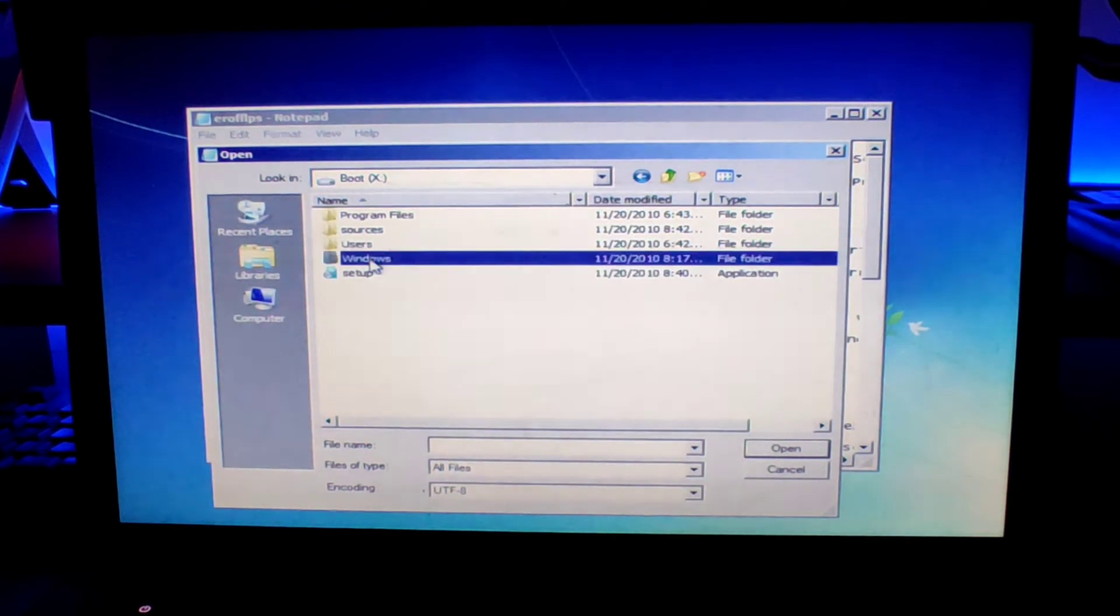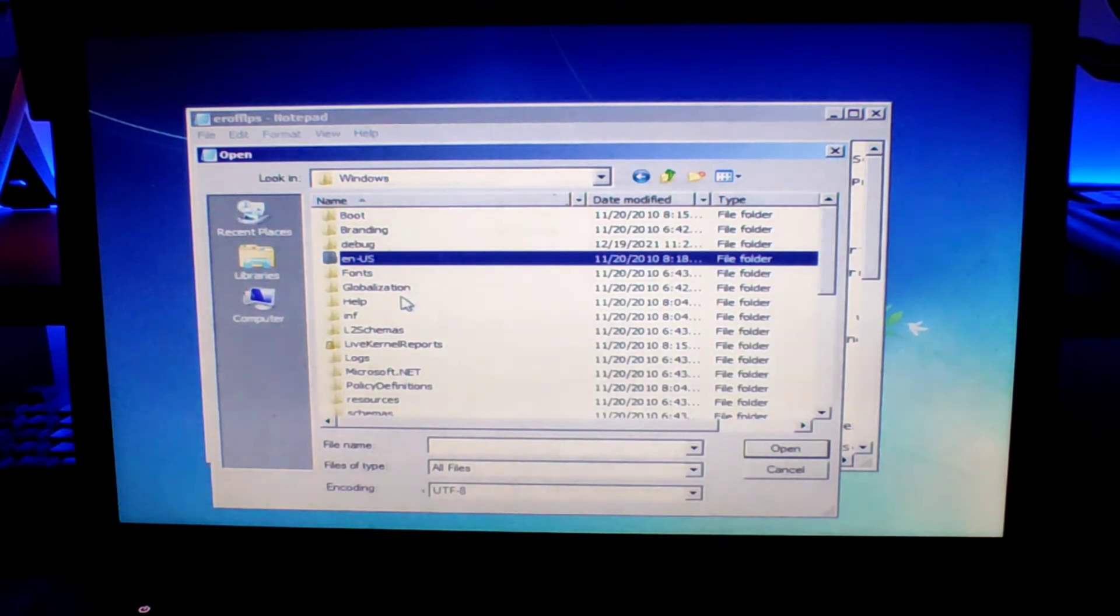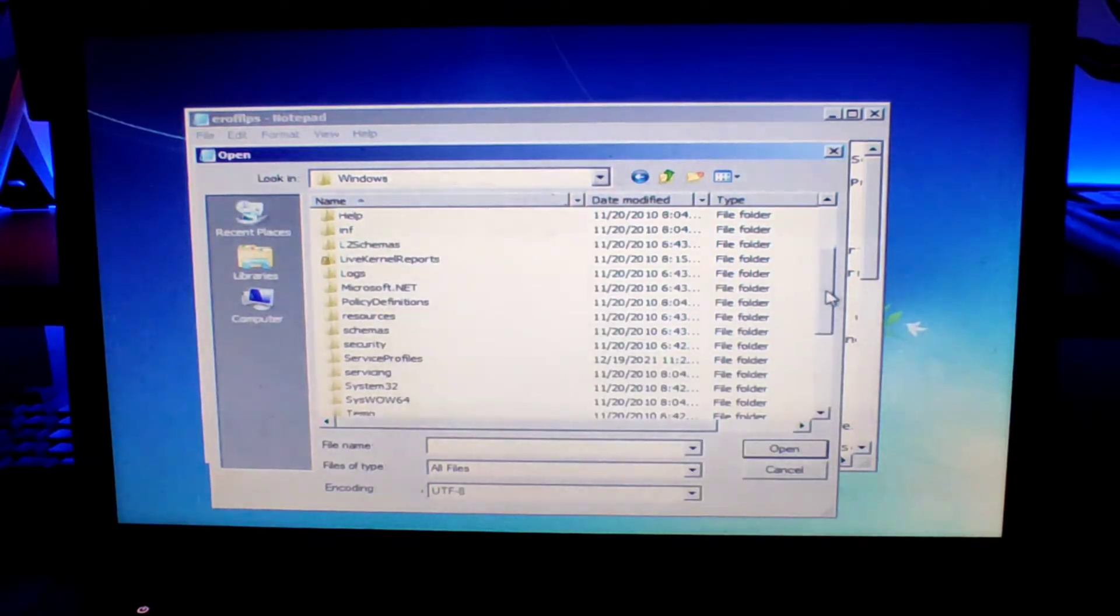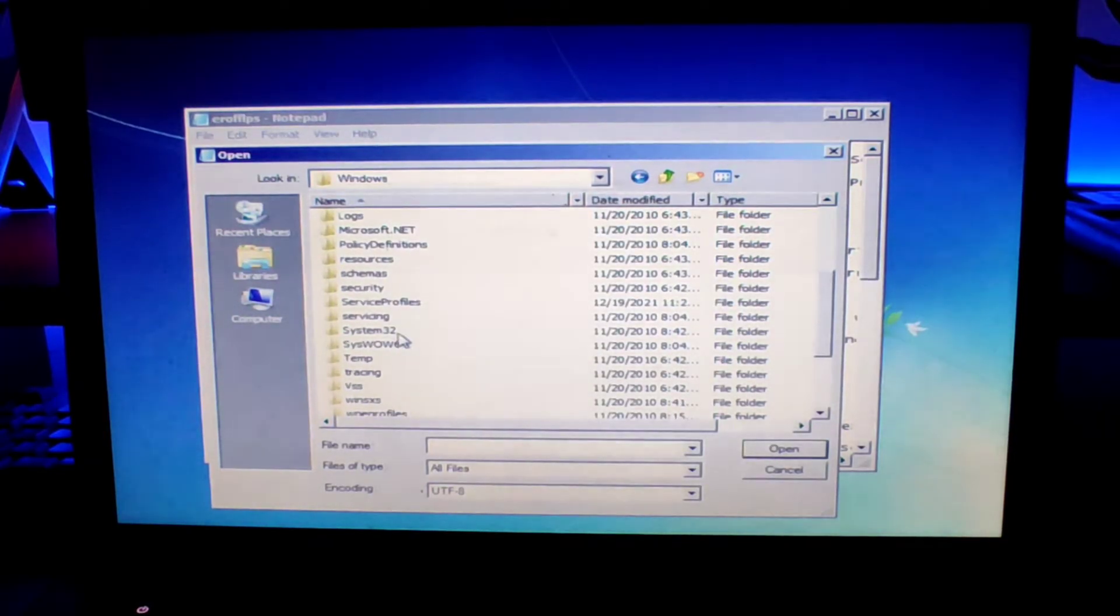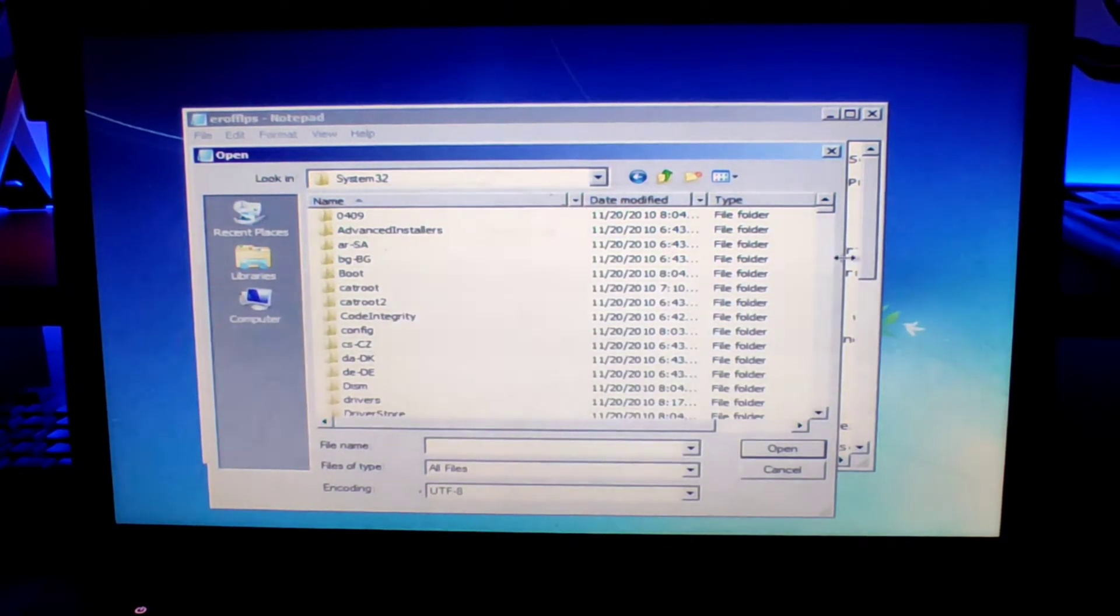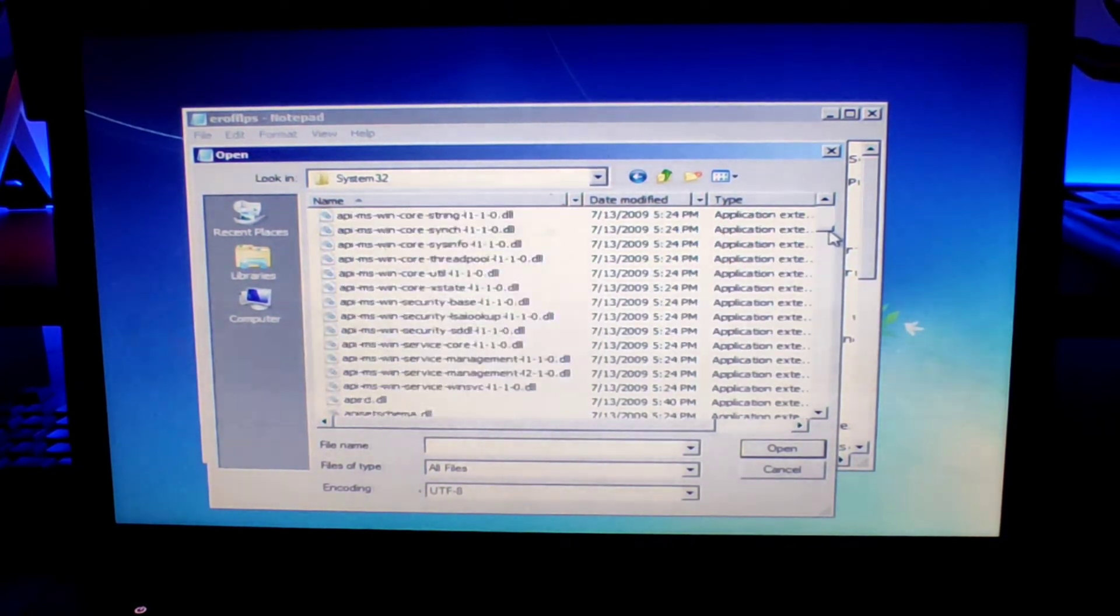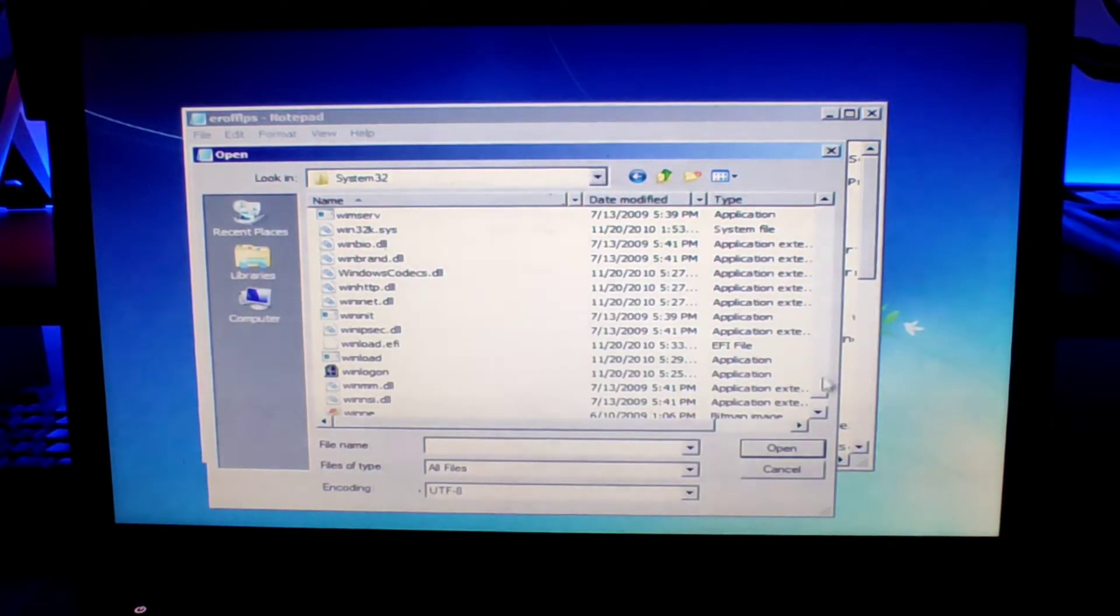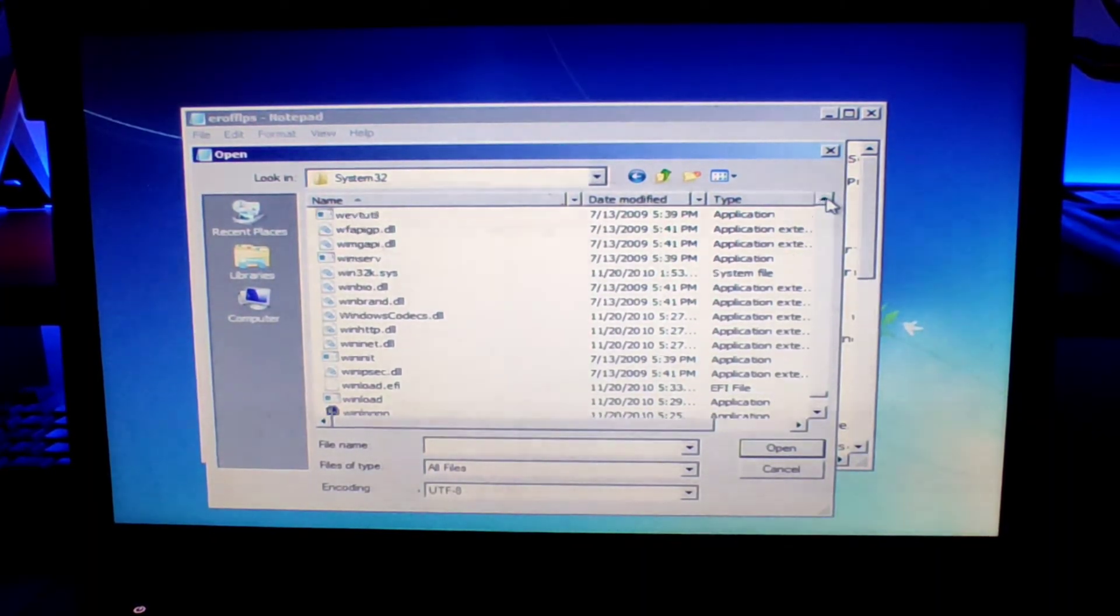Now from here, select the file type as all files. Go to your main drive and then click on Windows, and then here you need to look for system 32. Once you find system 32, just click on it and then here you need to look for utilman, which is the utility management.